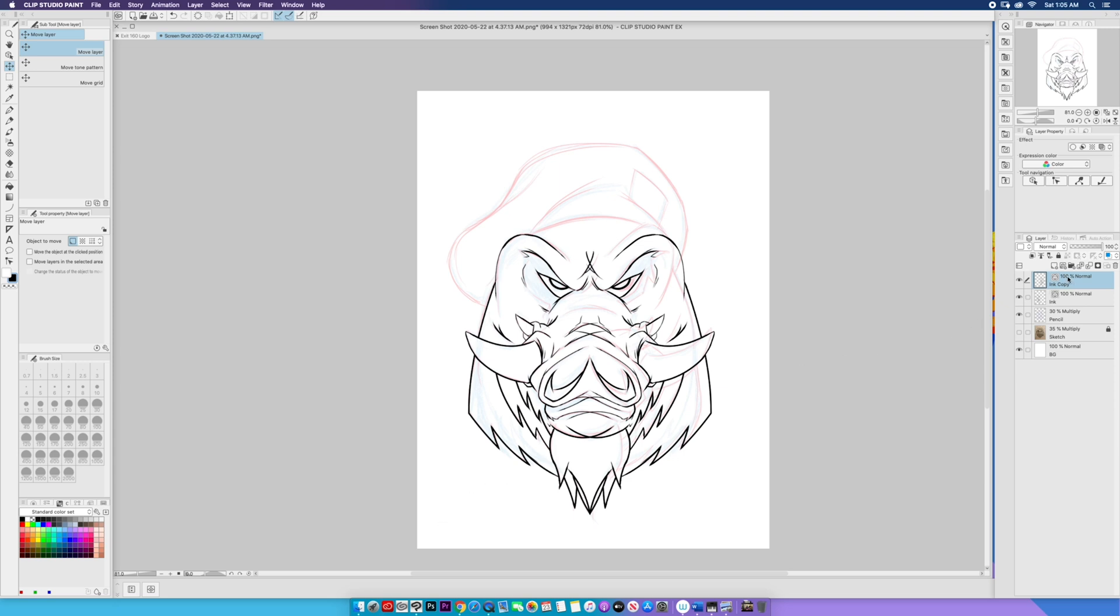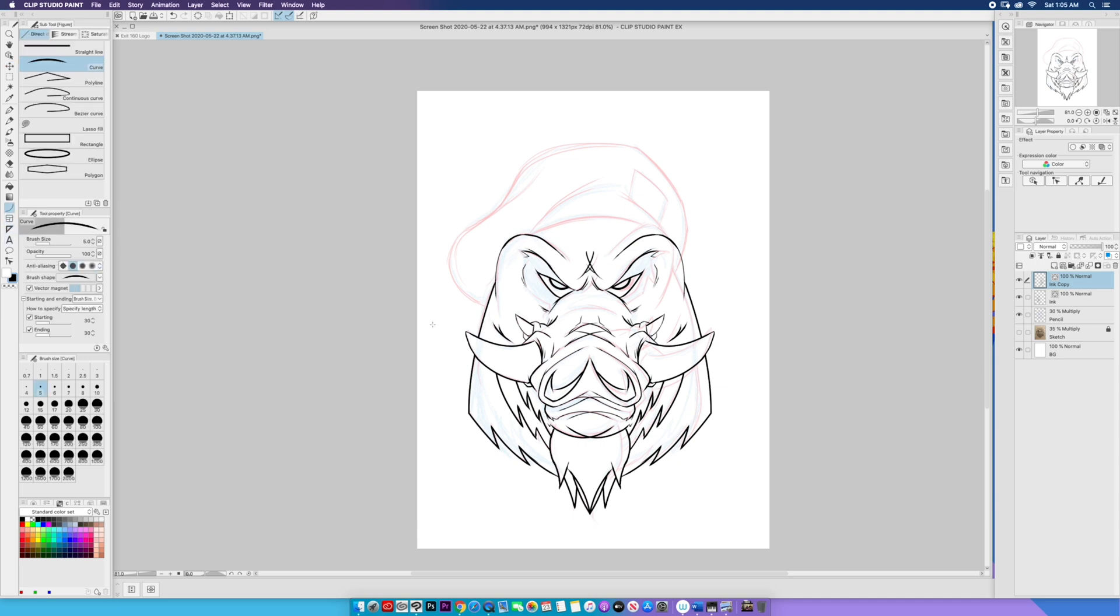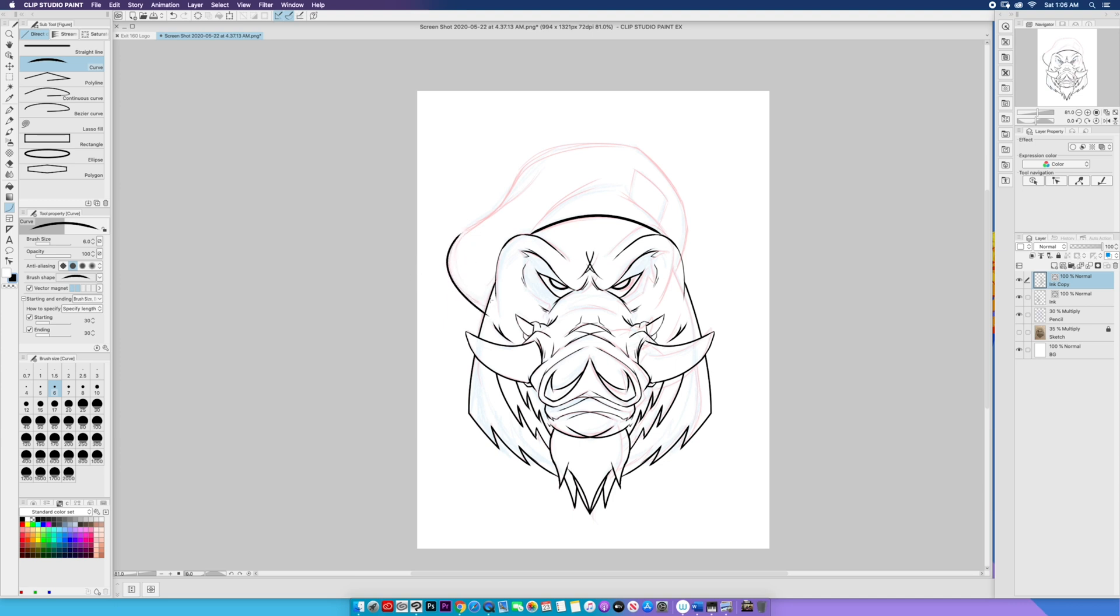All right, so notice I have two ink layers. I have the main and I have a copy. What I'm going to do is I'm going to hold off on that. And what I'm going to do now is I'm just going to continue to finish the base ink. You know, just for the sake of time, you figure out things that you can do to get things done a little bit faster.